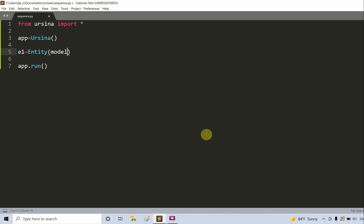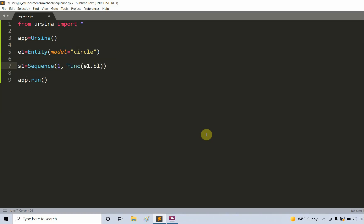In between this we'll create an entity which is going to be a circle entity. We'll name it e1 is equal to entity with the model being equal to a circle. Now let's put this entity in a sequence function. I could just write s1 for sequence one is equal to a sequence, first parameter is one, then a func of e1.blink, set the duration equal to one, and set the loop to true.